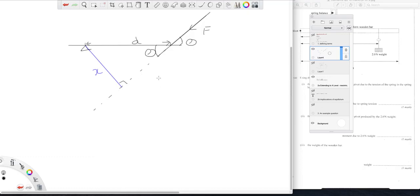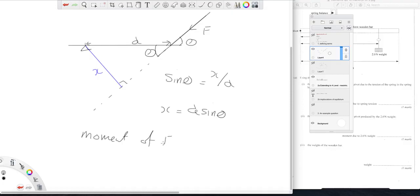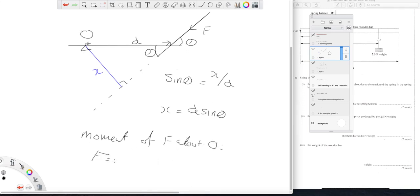And so sine theta equals x over d, so x equals d sine theta. So the moment of F about O then would be the size of F times d sine theta.